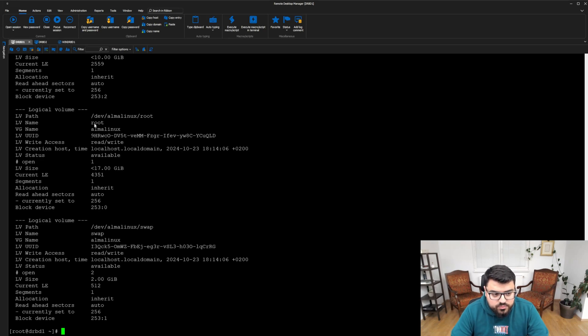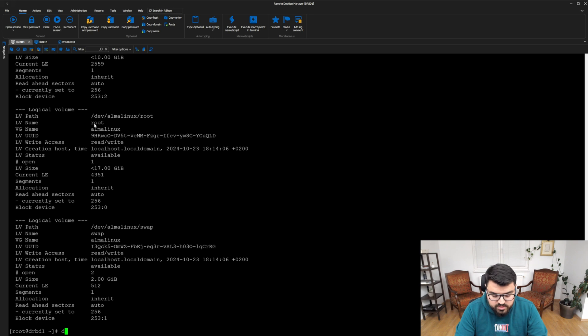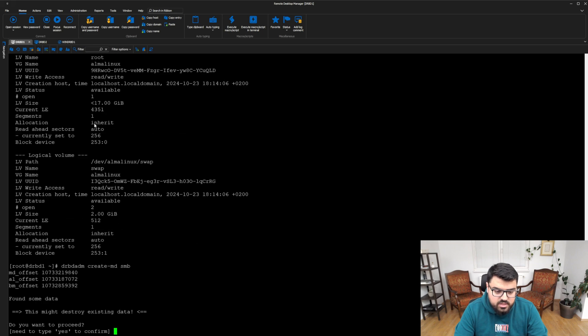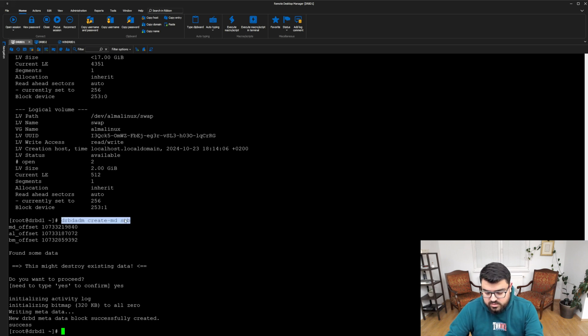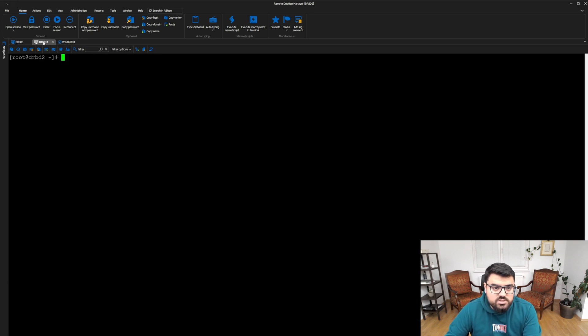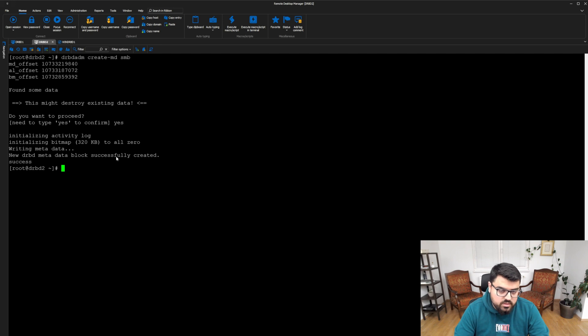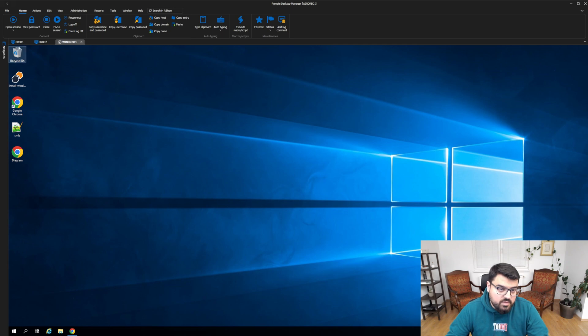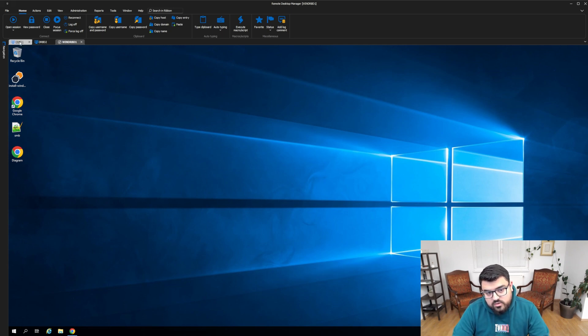Let's start with creating our metadata for DRBD. The command should be DRBDADM, create MD, and then SMB. You need to type yes, and then it simply creates the first metadata for DRBD. Let's complete that one on the second node as well. But we don't need to do it on the third node, because diskless resources don't have any metadata. The metadata is only created on disk full nodes.